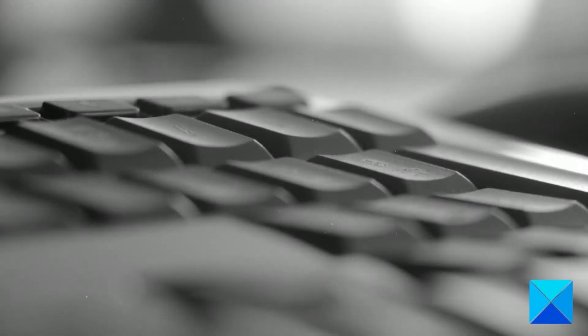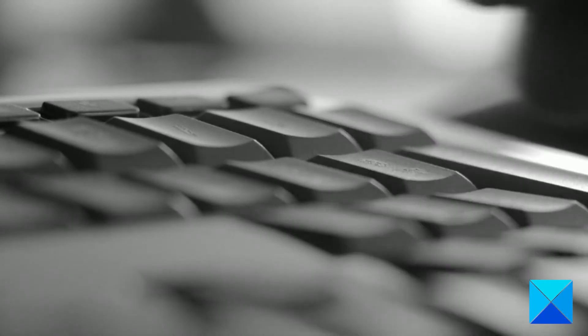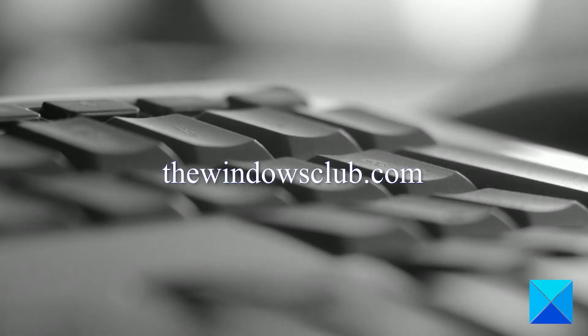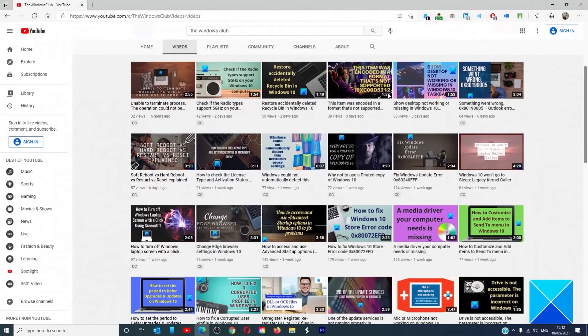For more helpful articles to help you maximize your Windows experience, go to our website TheWindowsClub.com.